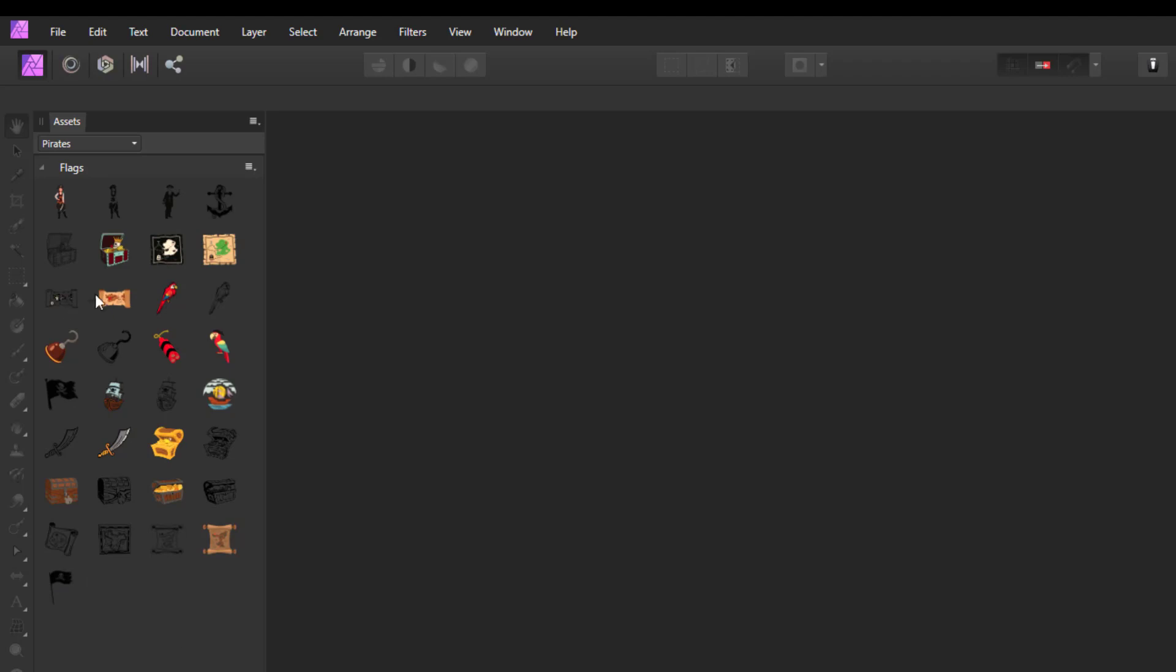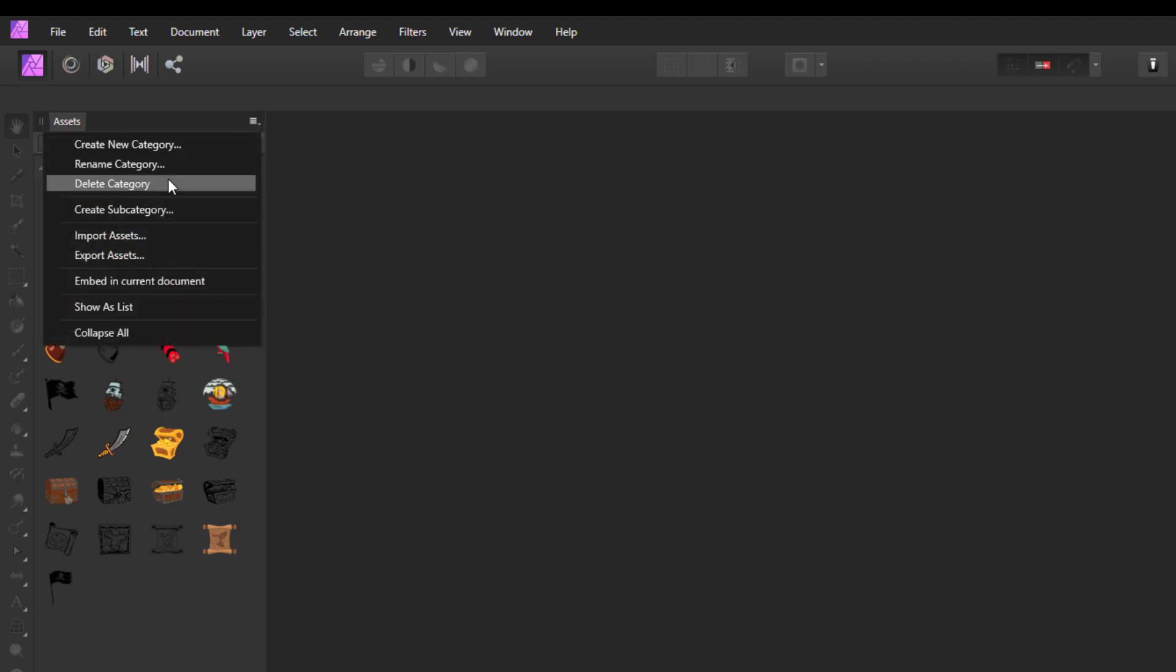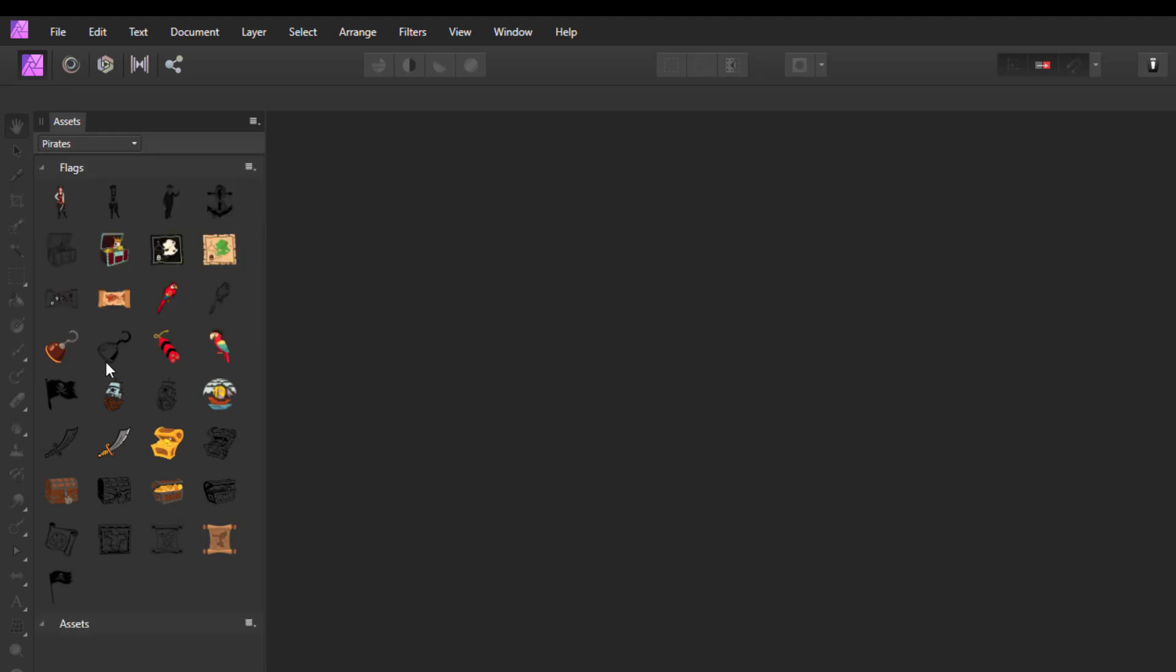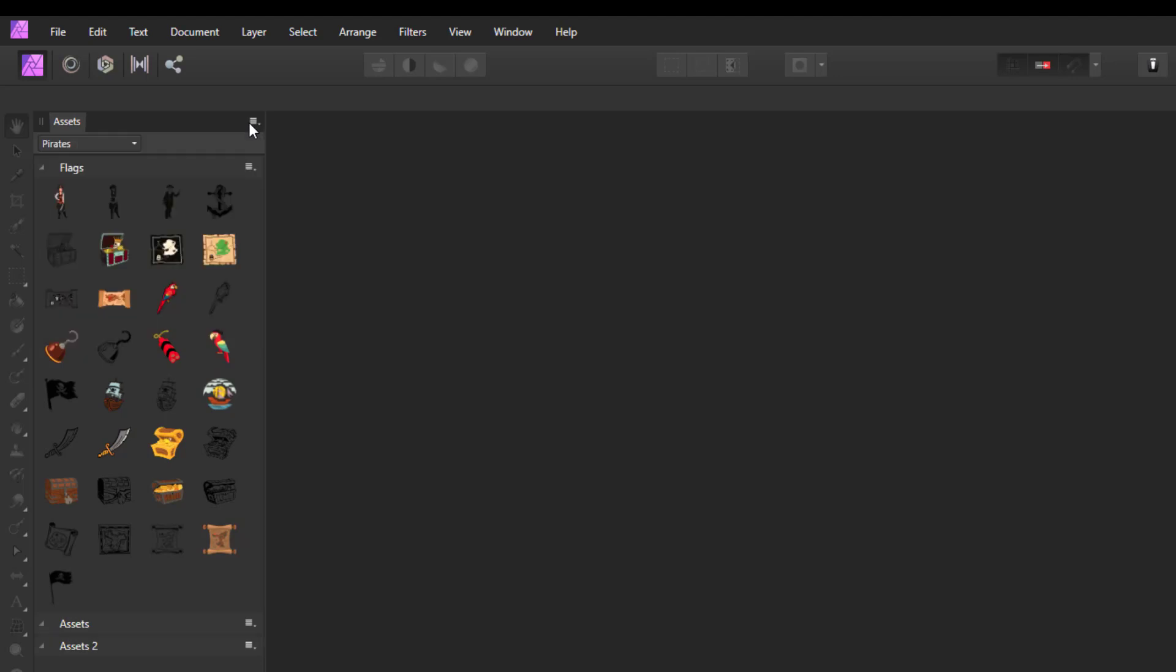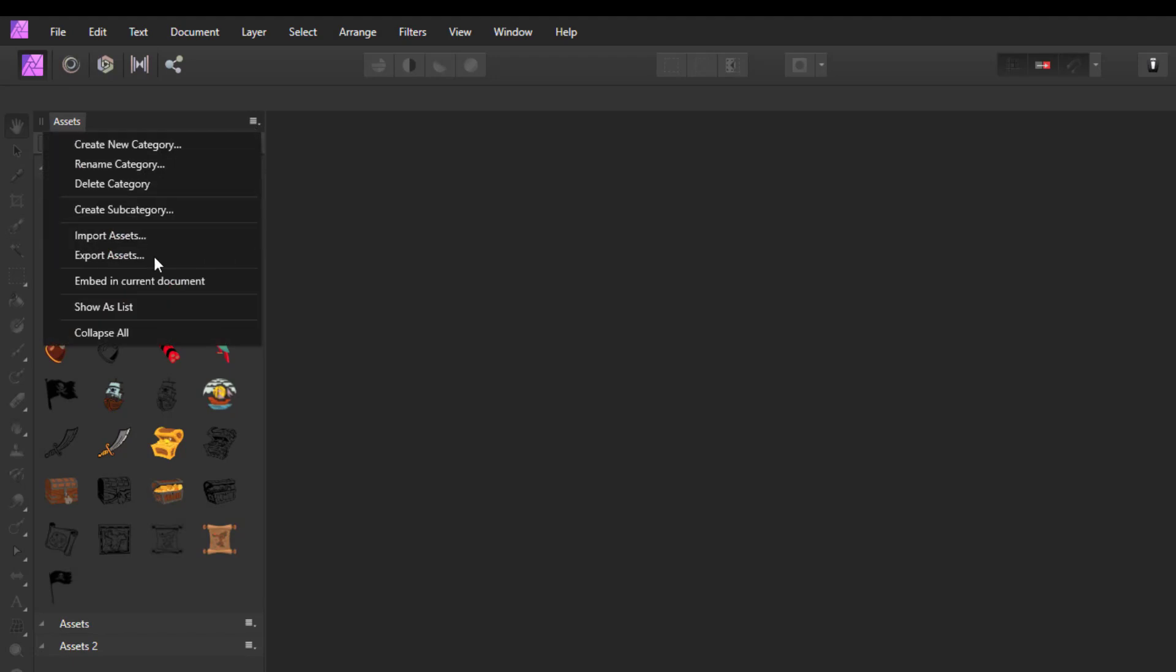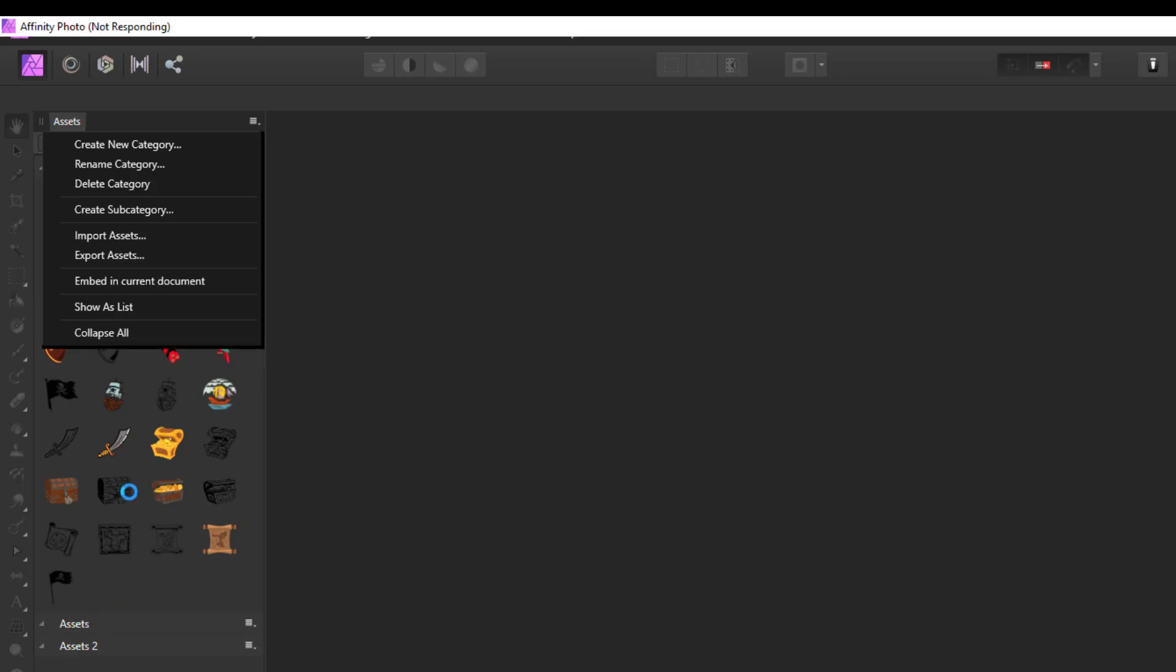I don't want the rest of these images in the flags subcategory, so I need a new subcategory. I'll come up to this menu and create subcategory, and it will call it 'Assets,' and I'm going to make a couple here. It will just keep calling them assets but then number them. Sometimes it just takes a little while to catch up.